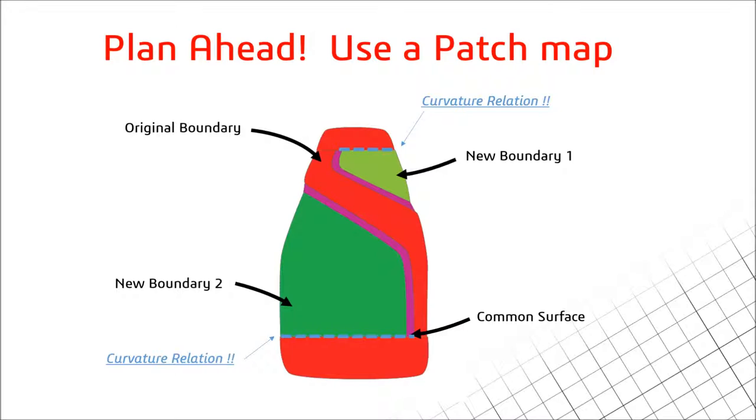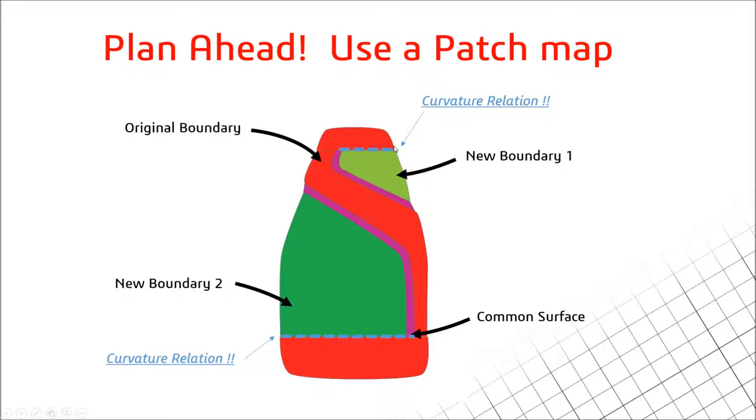So for the detergent bottle, what this patch map tells me is that these red surfaces are all one. So I've made a very basic bottle shape and then I've trimmed out the sides to put those green surfaces in. Those blue dotted lines then show where there's going to be a curvature relationship between those green surfaces and these original red ones which I've cut out.